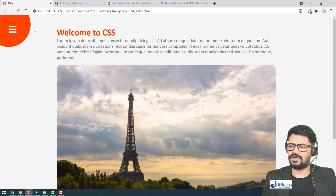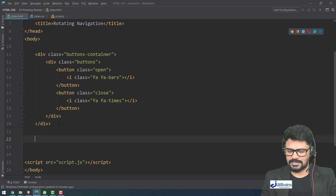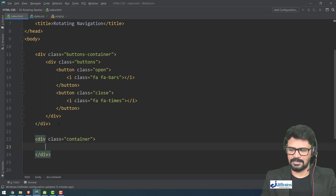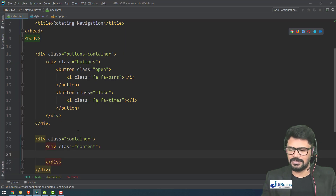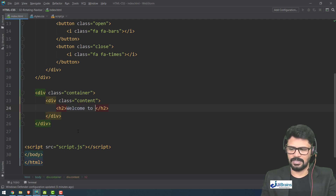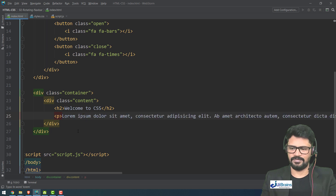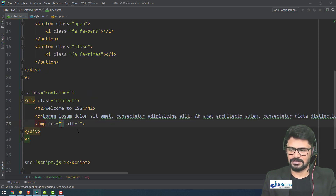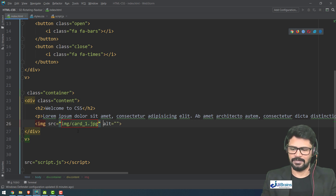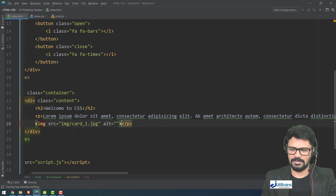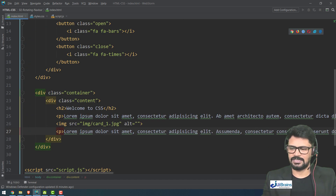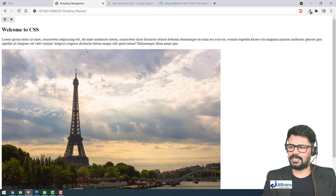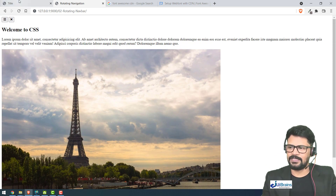Below that I'll add a 'container' div with a 'content' div inside. The content has a simple structure: an h2 heading 'Welcome to CSS', a paragraph of lorem text (50 words), an image tag pointing to 'images/card1.jpg', and another paragraph of lorem text. Let's check — yes, we have a heading, paragraph, image, and paragraph.